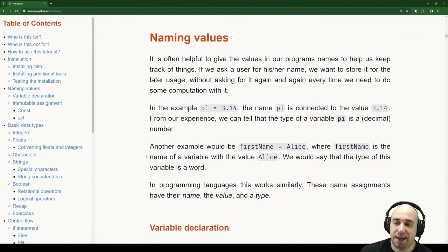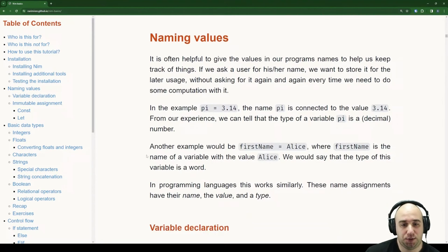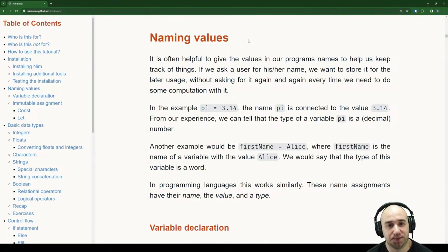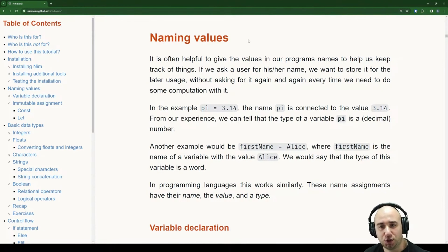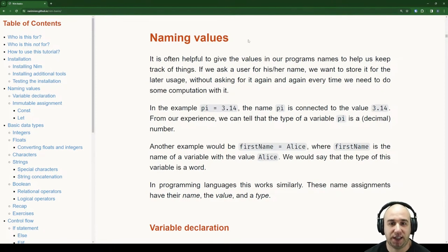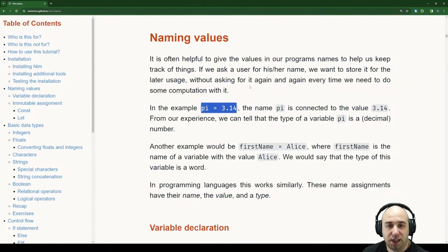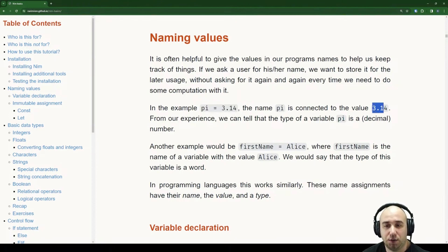Today we can start with naming values. It's often helpful to give the values in our programs names to help us keep track of things. If we ask a user for their name, we want to store it for later usage without asking for it again every time we need to do some computation with it. An example: pi equals 3.14 — the name pi is connected to the value 3.14.